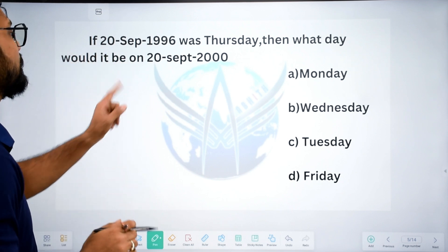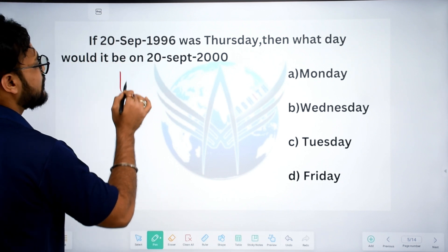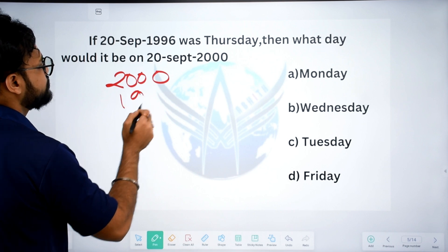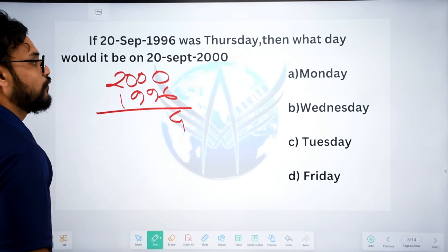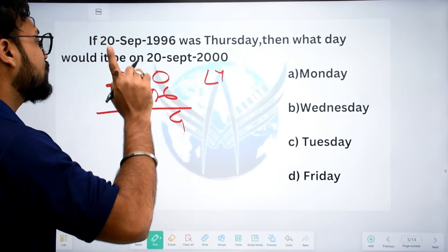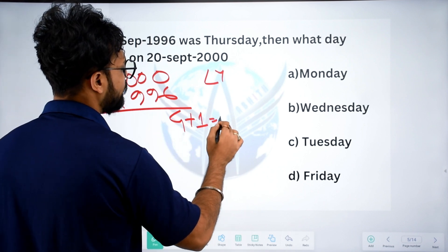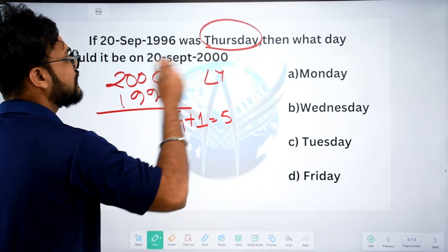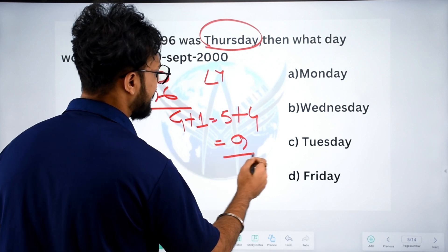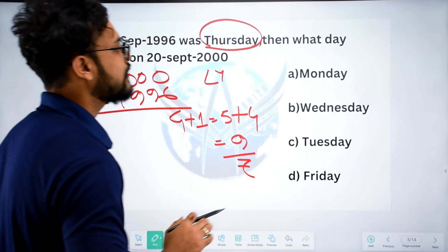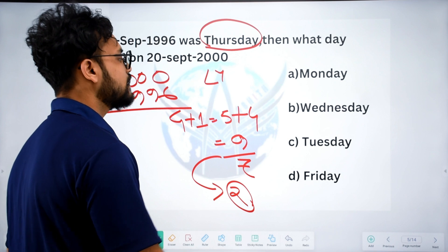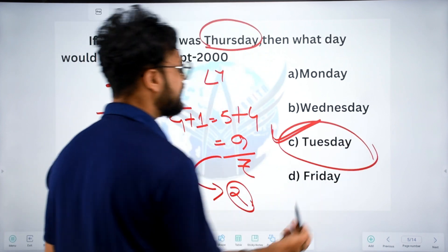Next question: 10 September 1996 to 10 September 2000. The difference is 4 years. There is one leap year in between, so we get 4 plus 1 equals 5. Thursday code is 4, so 4 plus 5 equals 9. Dividing 9 by 7 gives remainder 2, which is Tuesday.